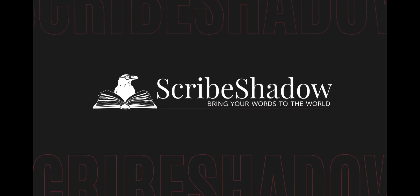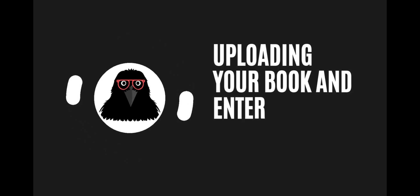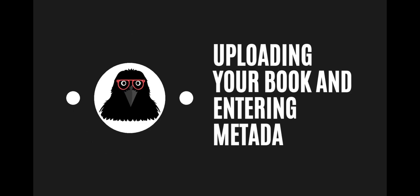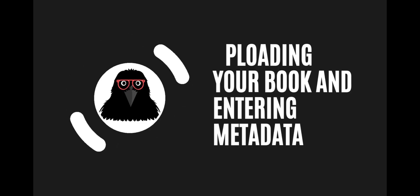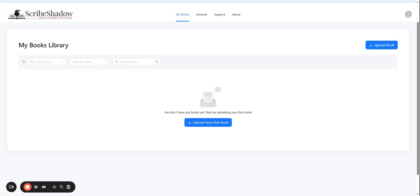Welcome to ScribeShadow. Let's get started uploading your first book.